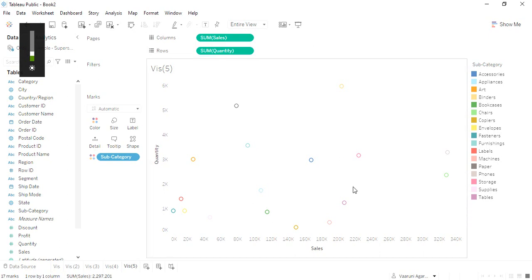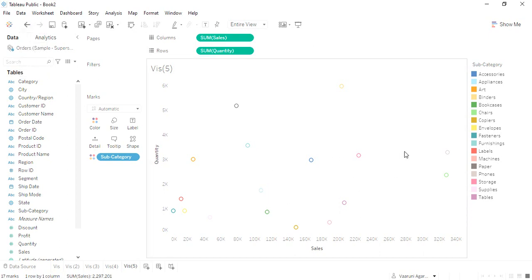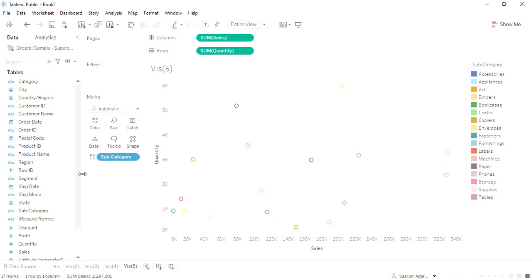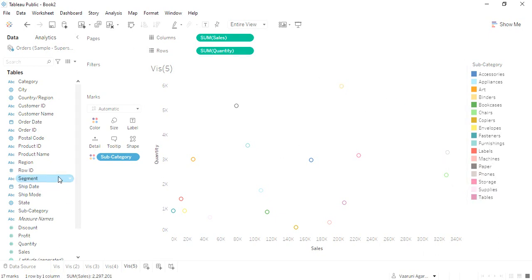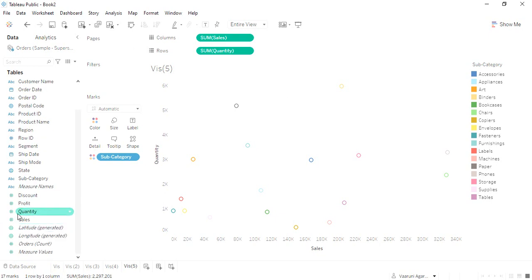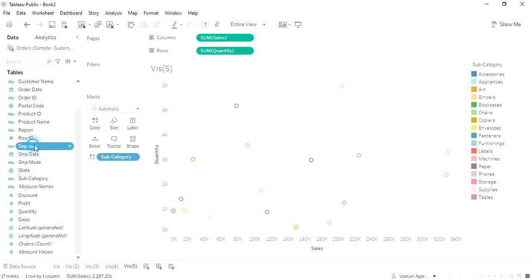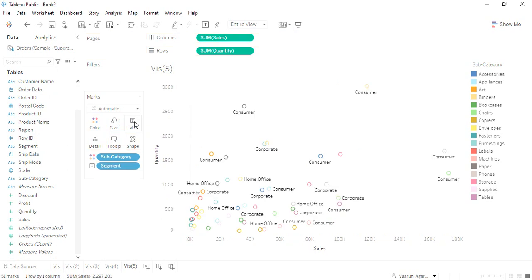Now it is better to look at, I think. Here it is, these different things that we are getting. These are the different subcategory-wise data which we are getting. If you want some other data, like along with subcategory you want segment as well, we can just drag the segment into the label.